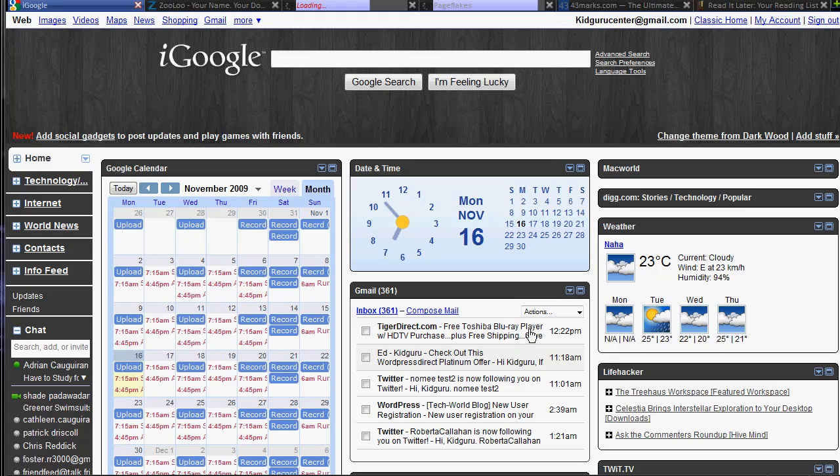Not just necessarily Google Reader type feeds, but your email, your calendar, all that stuff in one page.